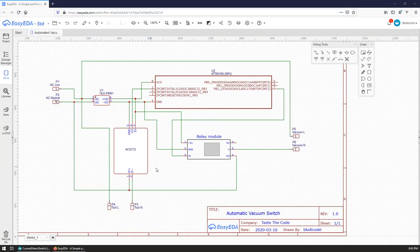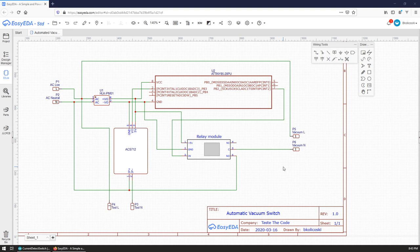The final schematic is available on EasyEDA and the link to it can be found in the video description.